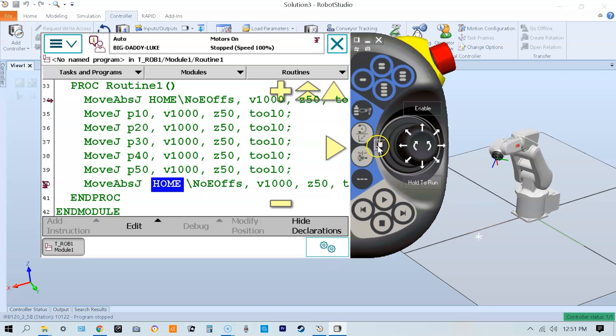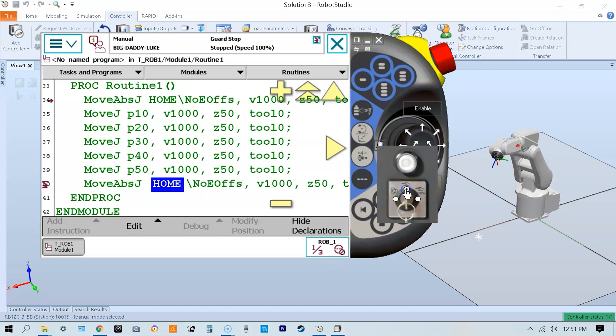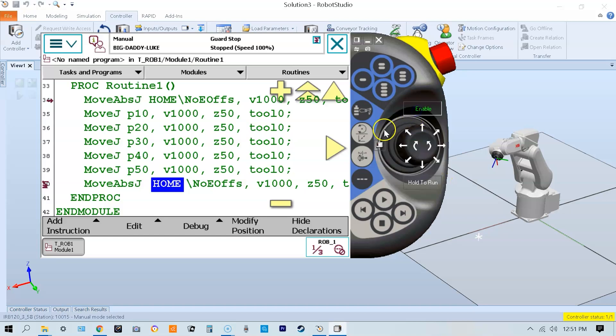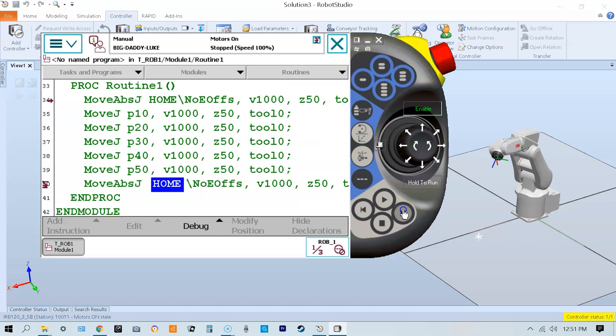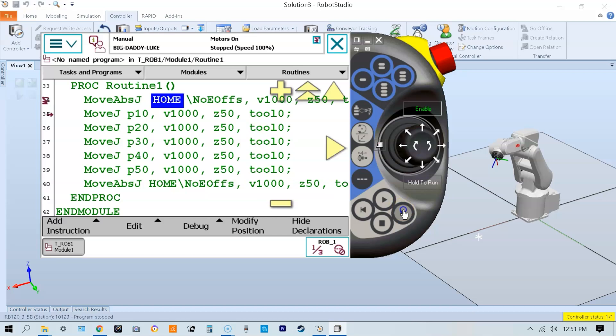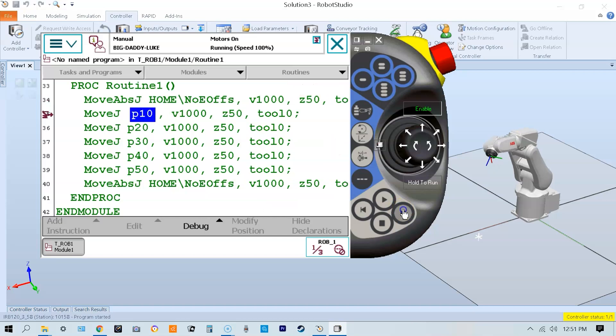go to manual mode and turn my motors on. Once my motors are on, I'll engage the dead man switch or press the enabling device, and step forward one step at a time to that position, one line of code at a time with the step forward button.